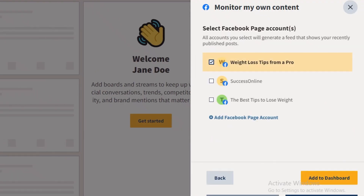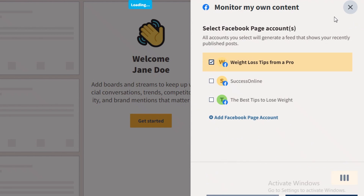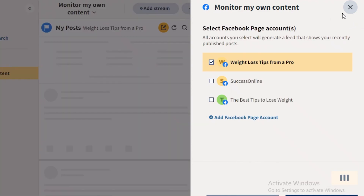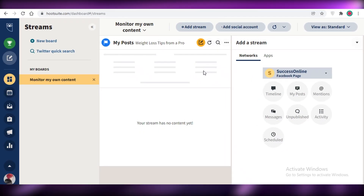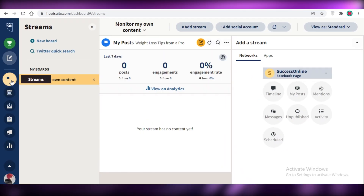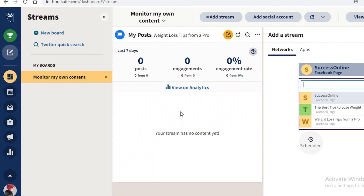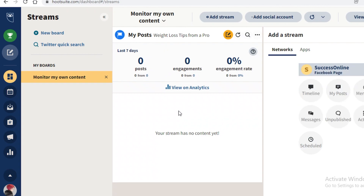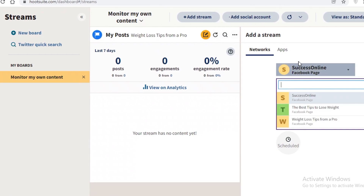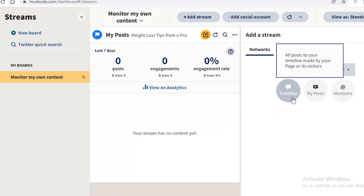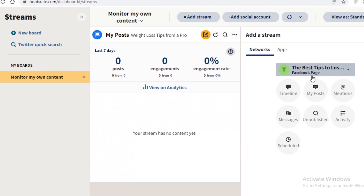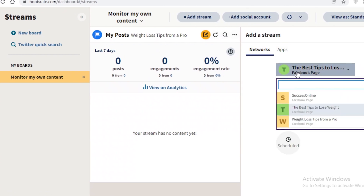I'll click 'Add to Dashboard' so my accounts are added. In the stream, you can find all the information for your account, view analytics, and switch between streams depending on which page you're currently managing.